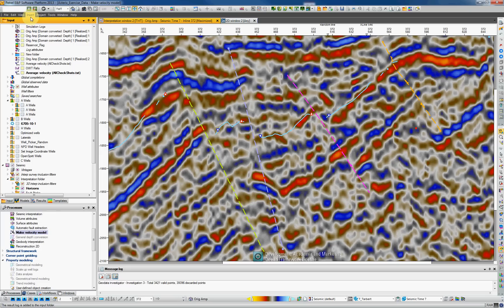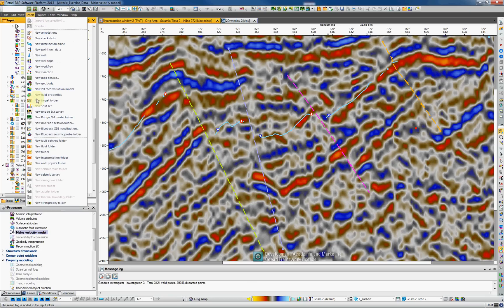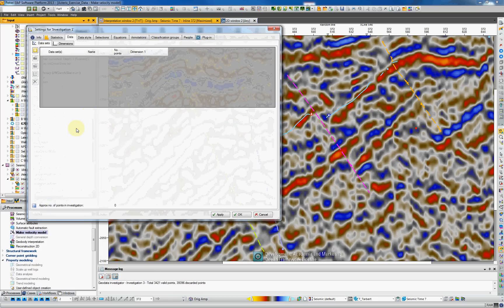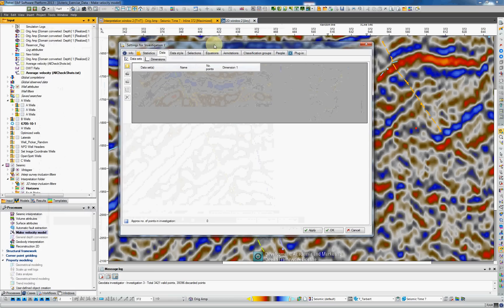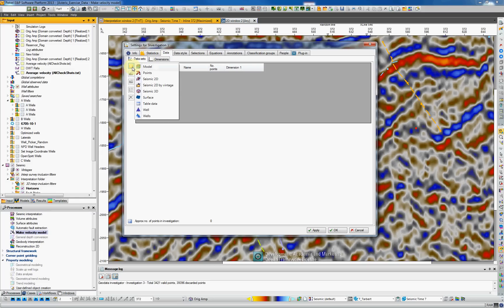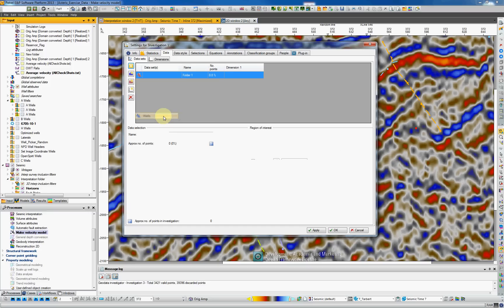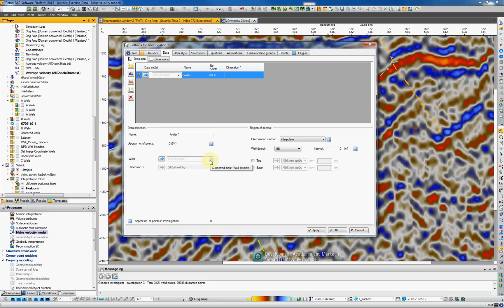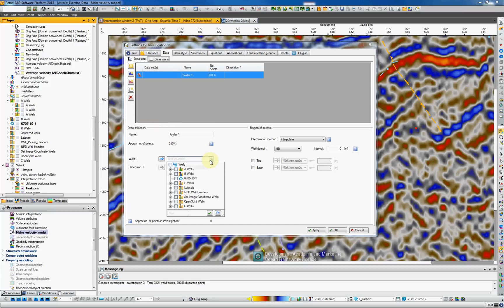In order to use the cross plotter, we need to create an investigation. So go to insert, new Blueback GDI investigation. This window will pop up. Under the data tab, you'll find the add data icon. Let's select that data. We're working with wells. Select the wells. On the bottom we can select which wells we would like to make this analysis to. I'm gonna make the analysis for all the B wells and also all the C wells.